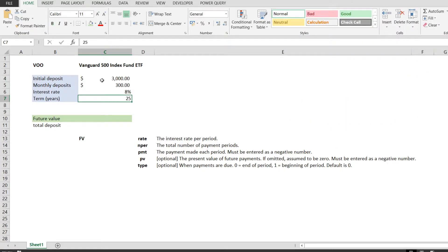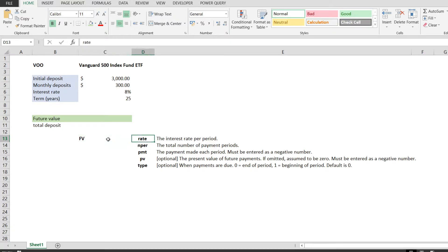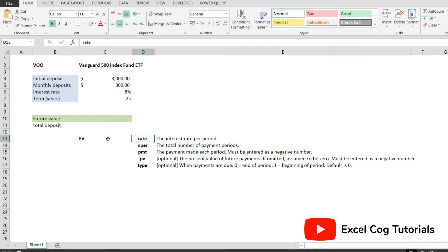To calculate the compound interest, we'll be using the FV future value function, which is a financial function that returns the future value of an investment. This function takes three required parameters: the rate, the NPER, and the PMT.